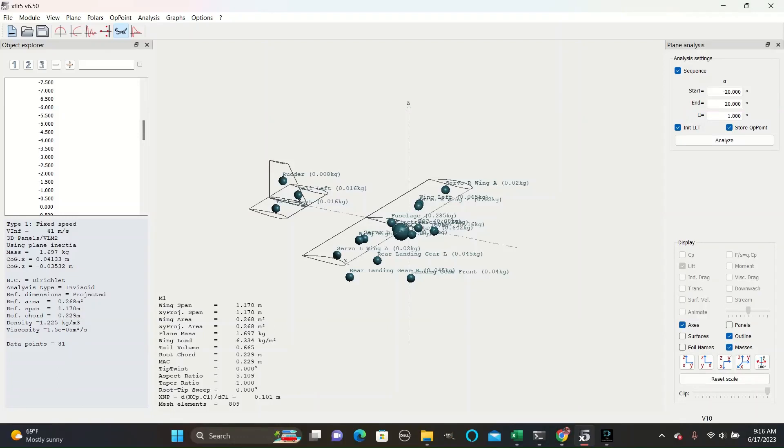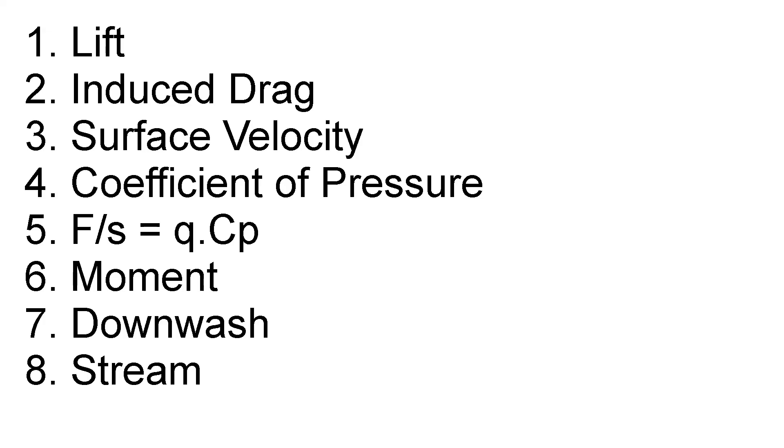Within XFLR5, there are multiple different display tools that can help you while designing planes. The ones we will go over today in this order are lift, induced drag, surface velocity, coefficient of pressure, F over S equals Q·CP, moment, downwash, and stream.